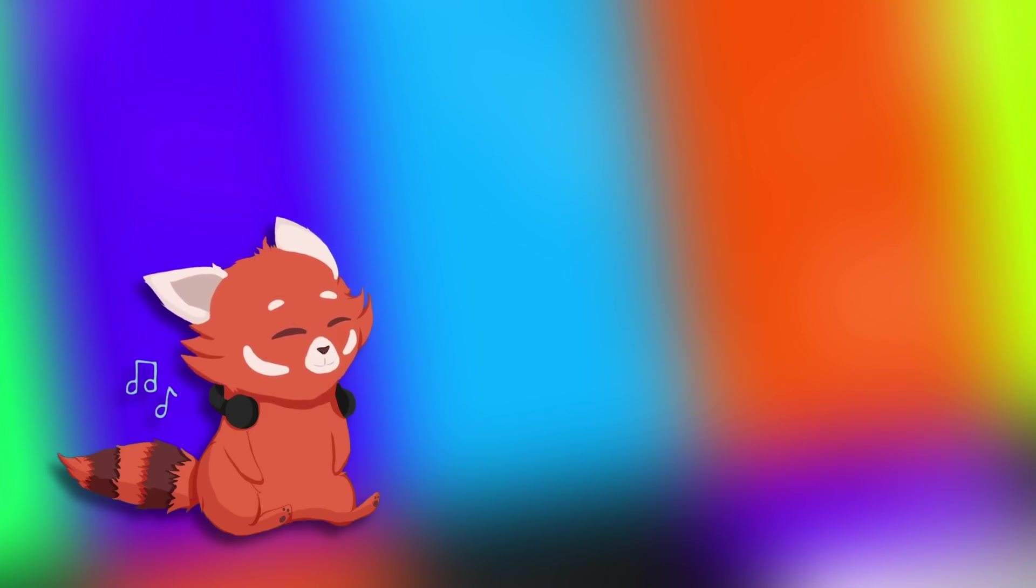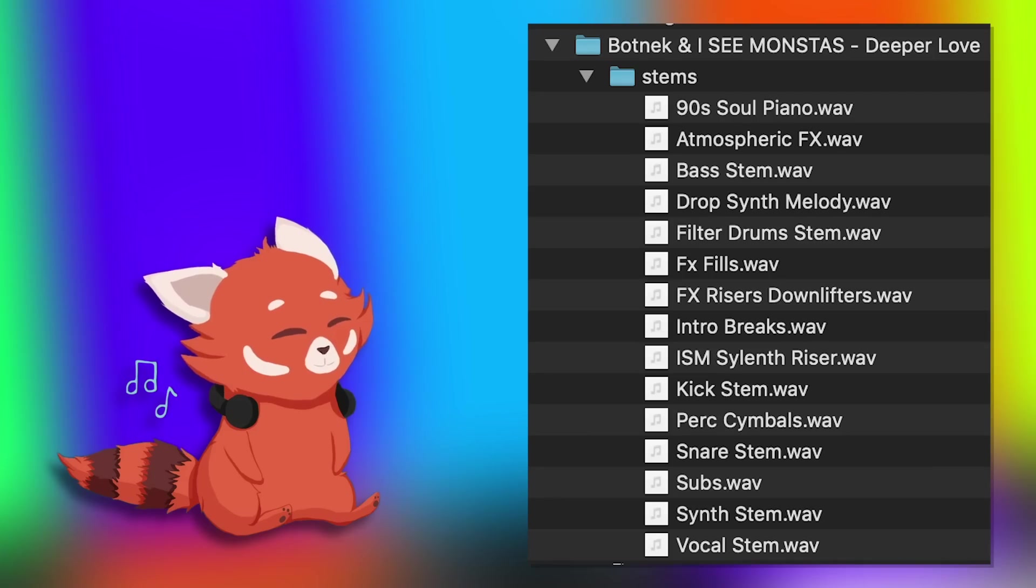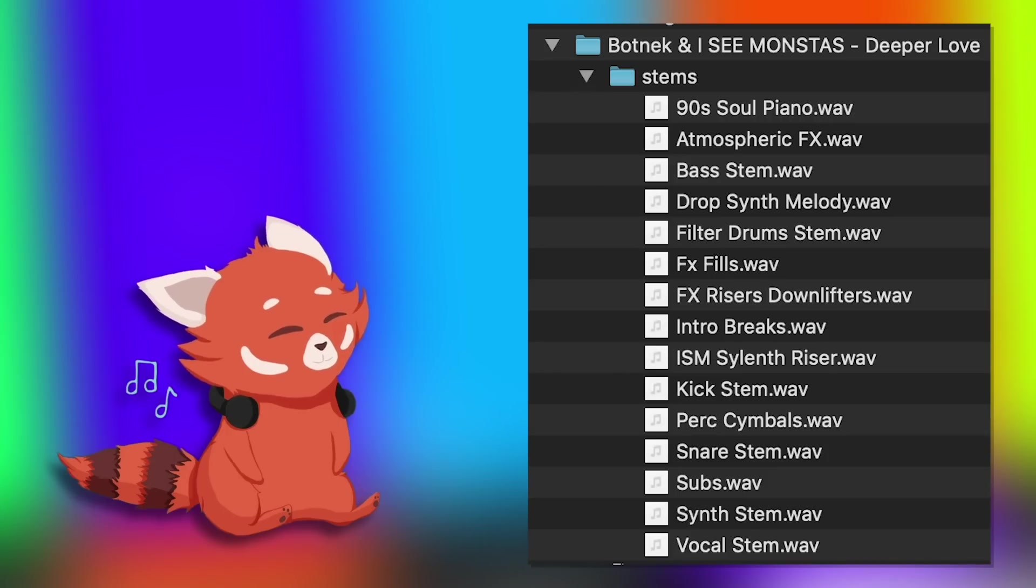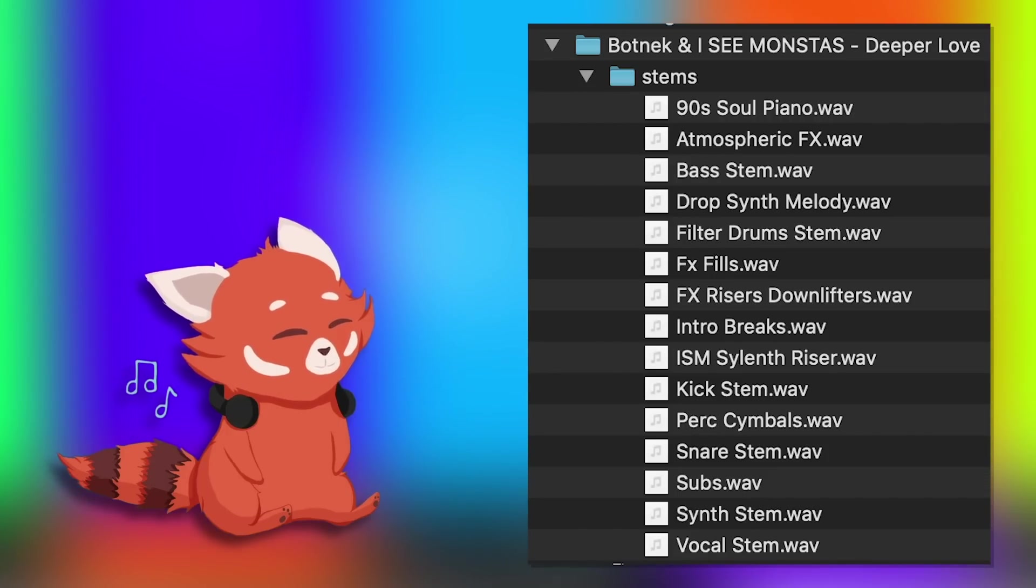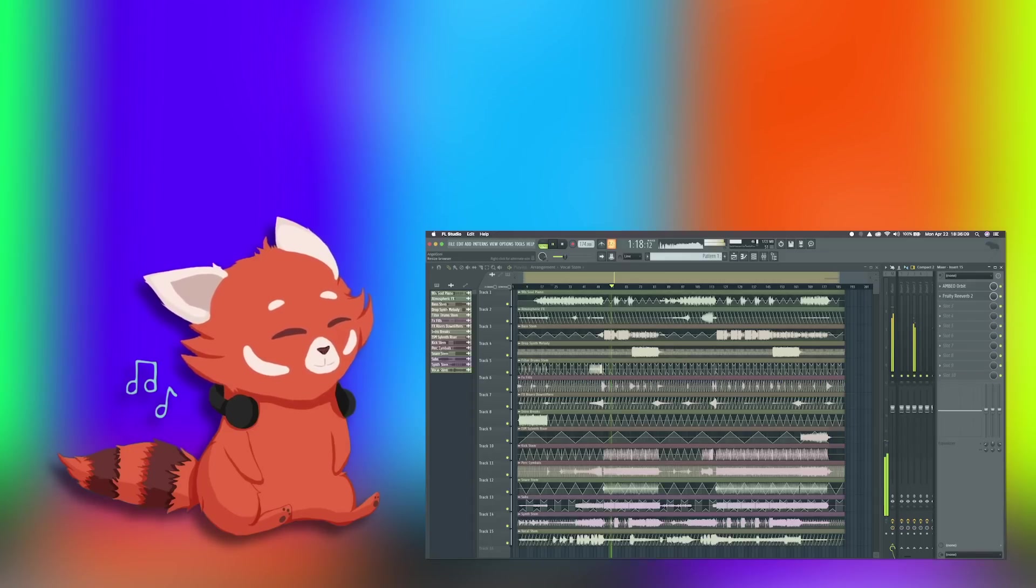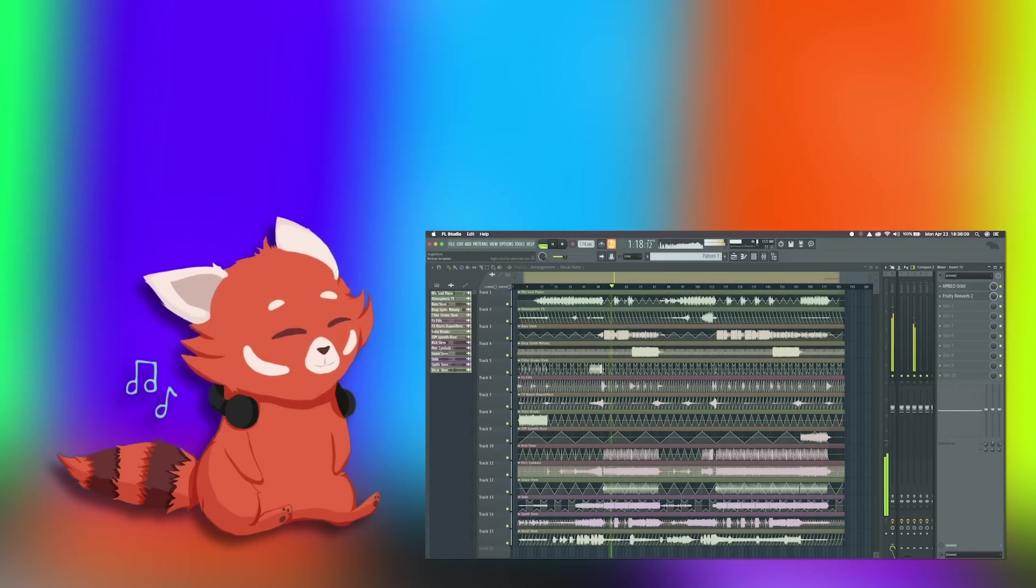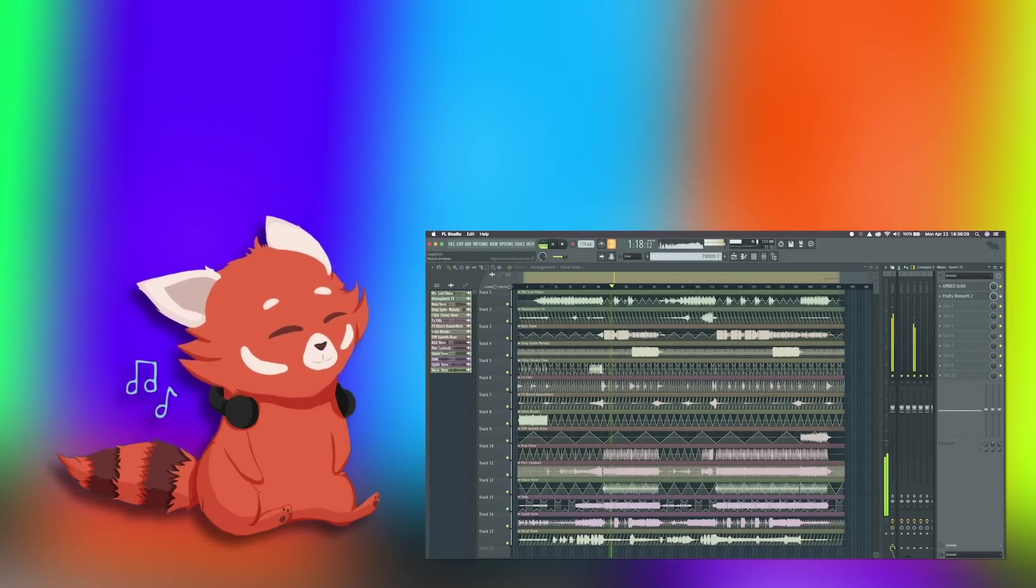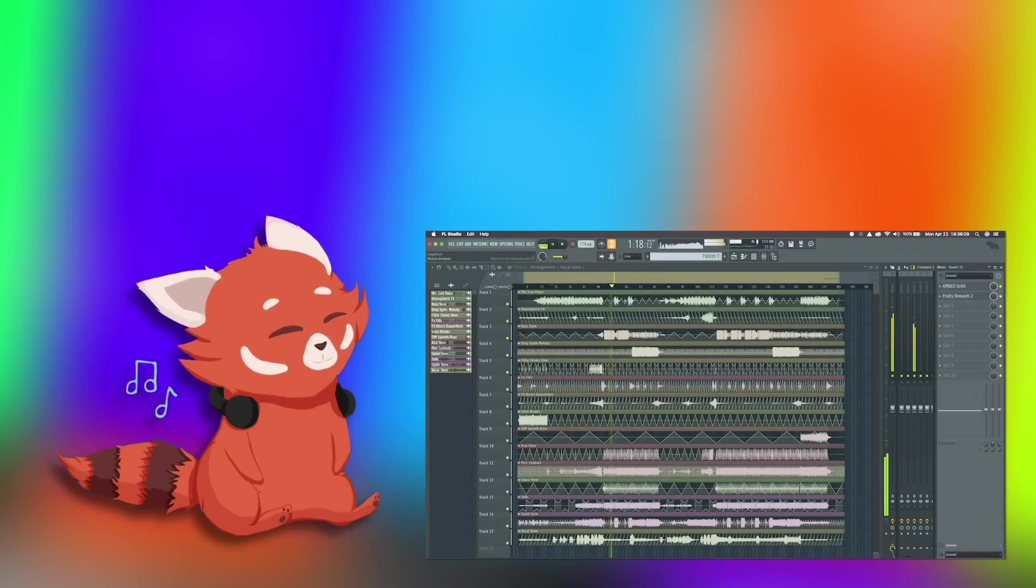Luckily, as an avid collector of numerous stems, the popular track Botnick and Ice Monsters Deeper Love comes with 13 stems that you can download from a remix package. I am going to terribly mix these stems together and make them all spin around your head.